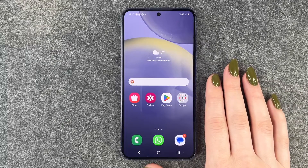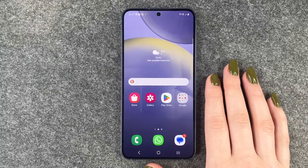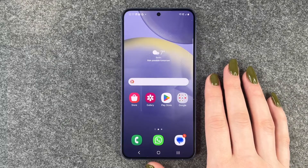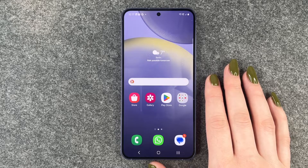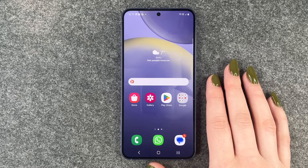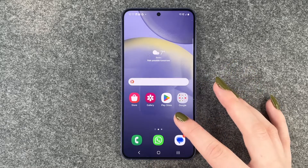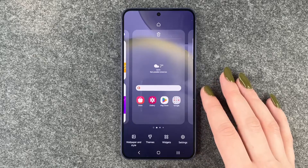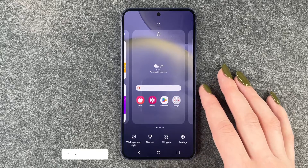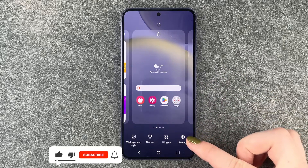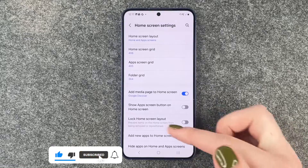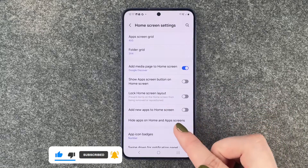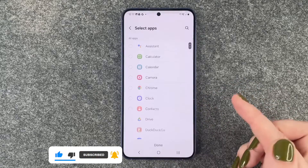Hi buddies, welcome back. Today I want to show you how you can hide apps on your Samsung Galaxy S24. For that we need to press and hold on an empty space on our home screen, then click on settings, and here we need to scroll down to hide apps on home screen.